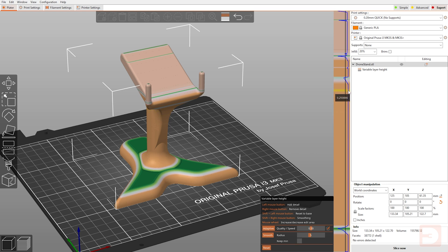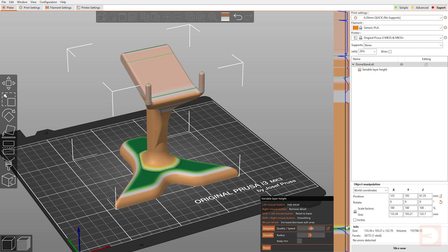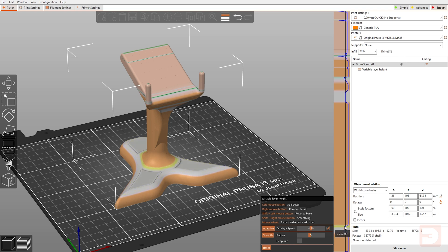So you can see here that this has become a thicker layer height than is previously set. If we hold our shift button and click with the left mouse, it will reset it to whatever our default layer is rather than pulling it in either direction. The same thing as if I hold shift and left click here, it will pull it to the right but stopping at the center here.